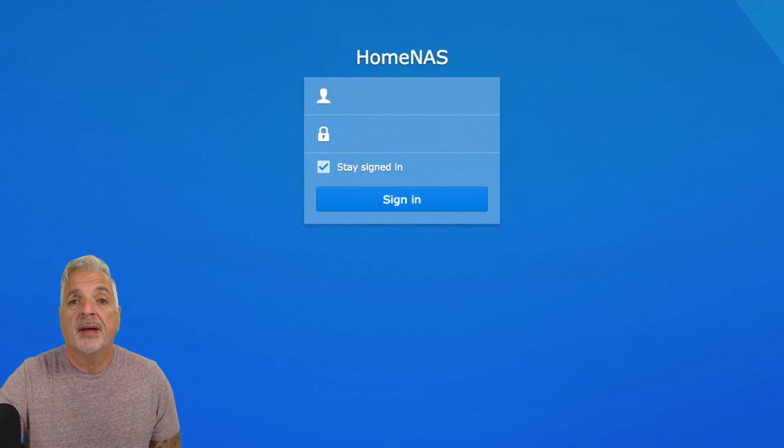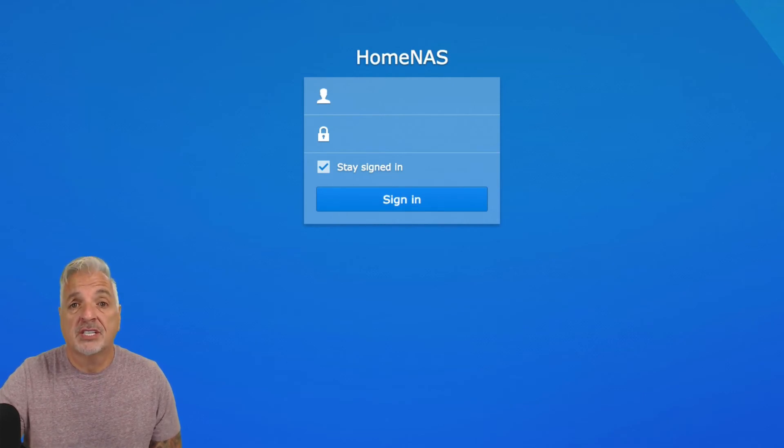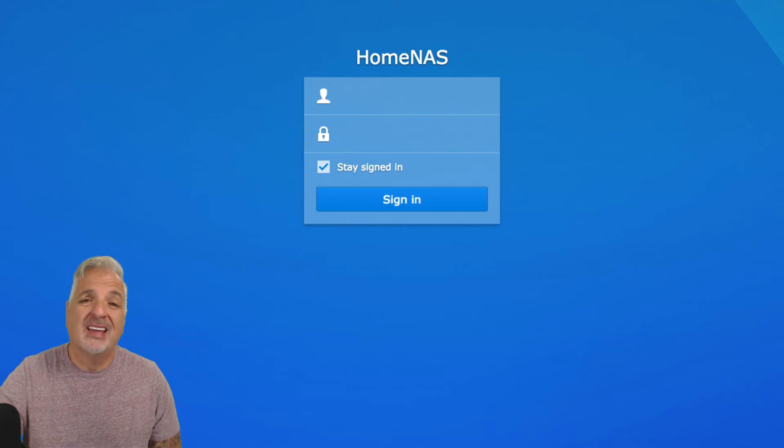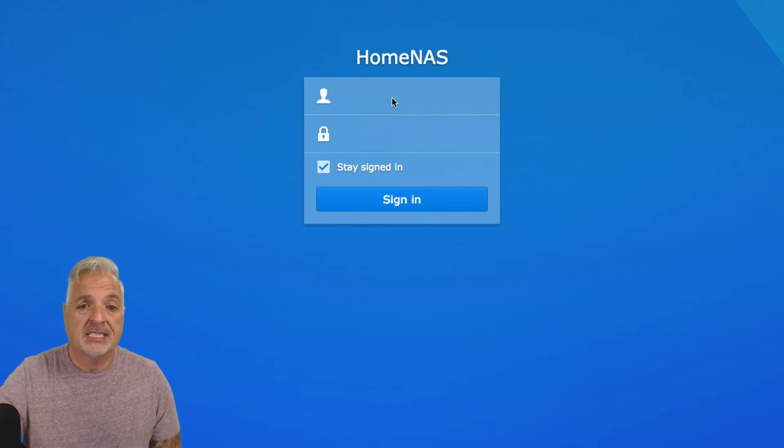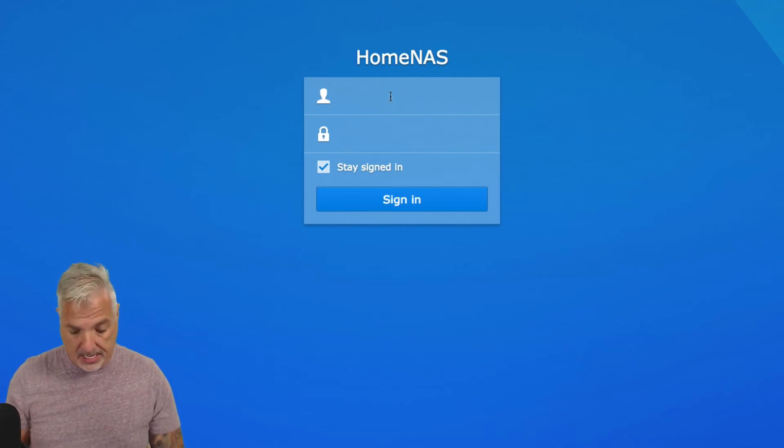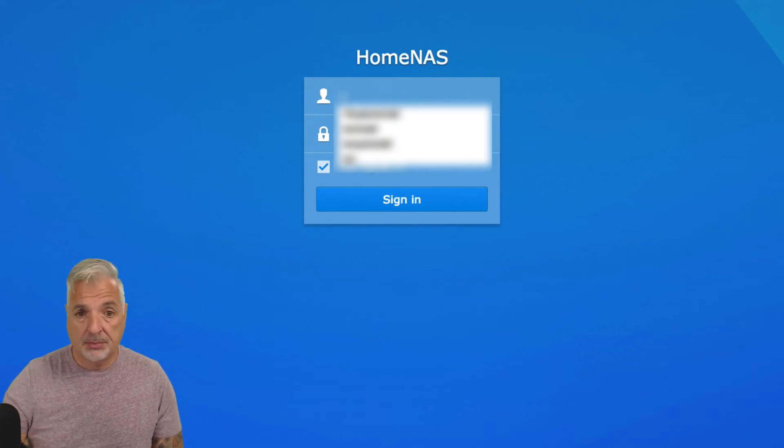So we're back at the sign-in screen. The NAS restarted. The installation is complete. It took about 8 minutes and 46 seconds, give or take. So let's get signed into the NAS and check out the update.